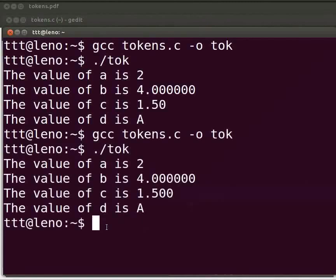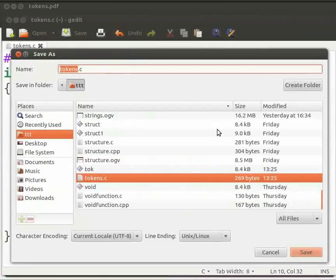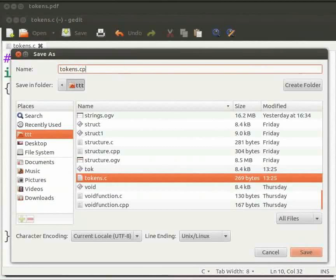Now we will execute the same program in C++. Come back to our program. I will change a few things here. First press Shift, Ctrl and S keys simultaneously on your keyboard. Now save the file with an extension .cpp and click on save.